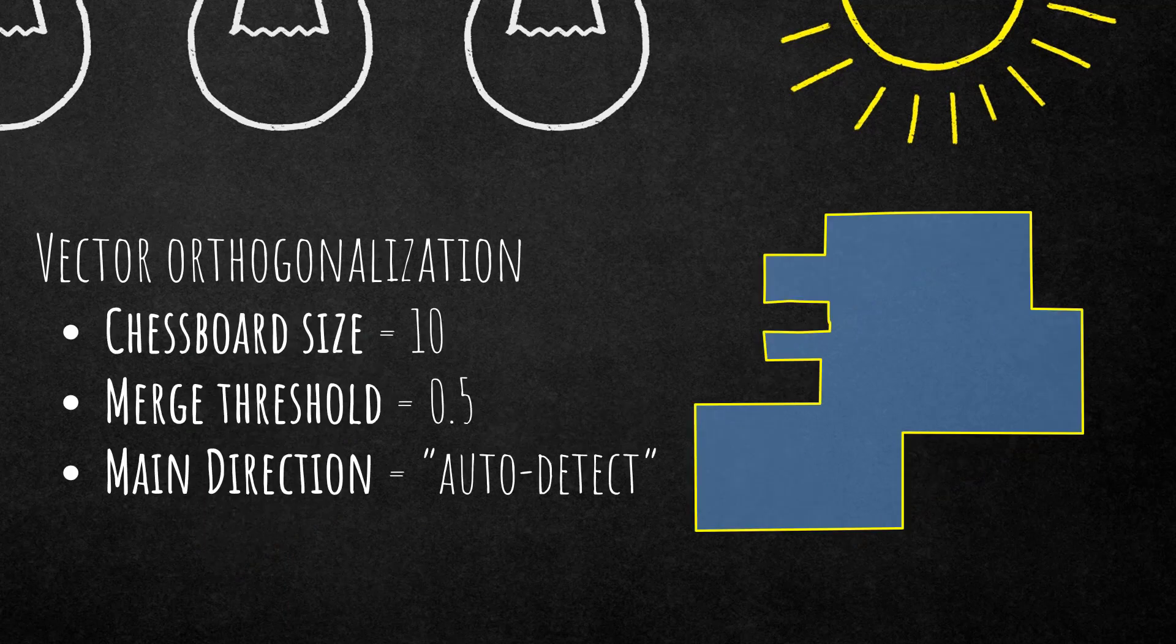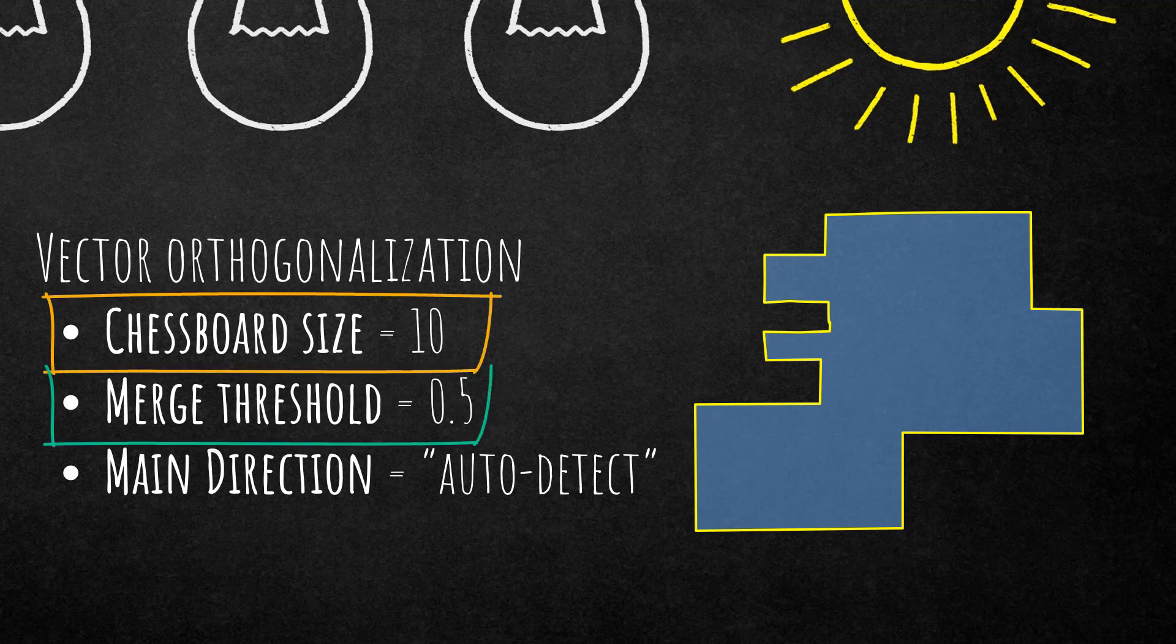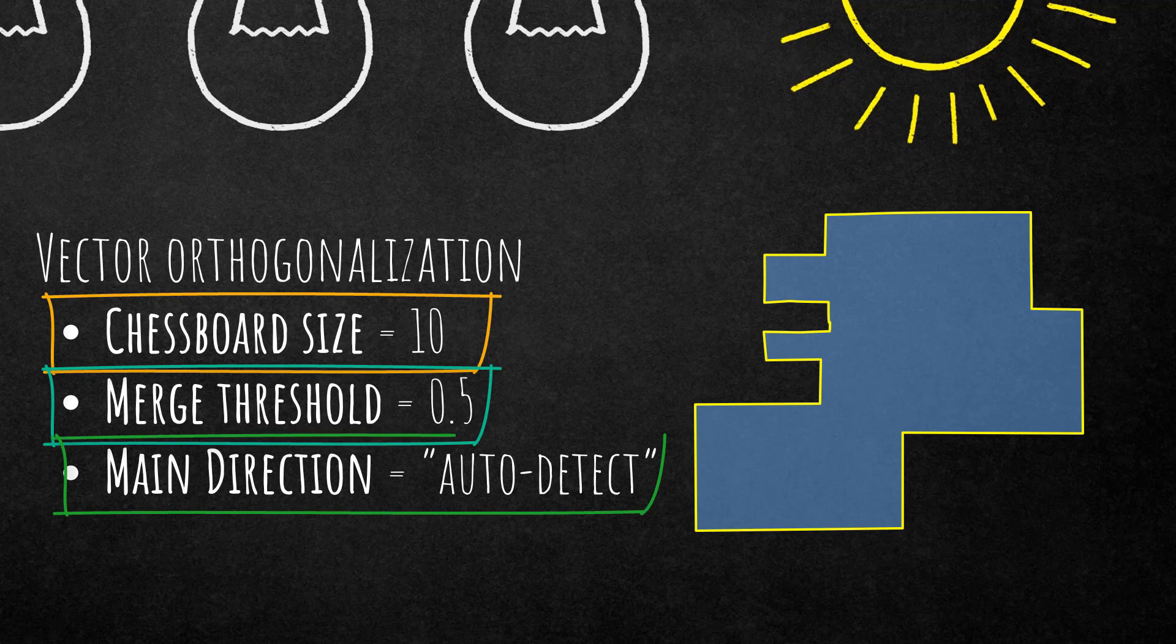In the background you saw a few examples how orthogonalization within eCognition can be applied and how the result might look like. We're going to have a look at this example here. So the settings that you can change in this algorithm are chessboard size, merge threshold, and main direction.